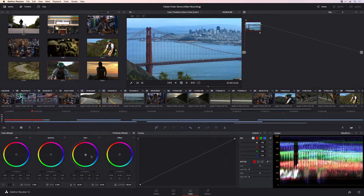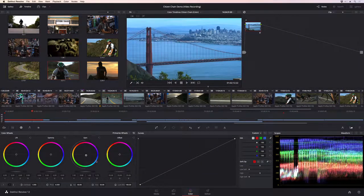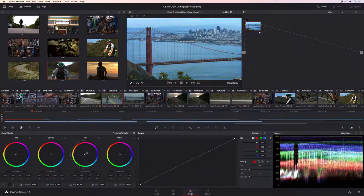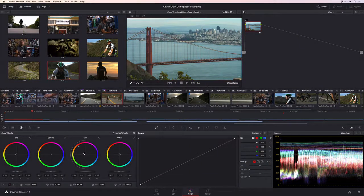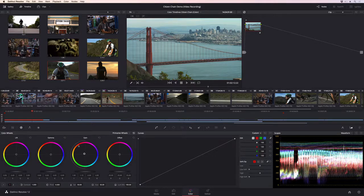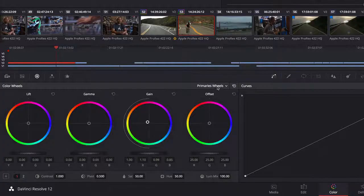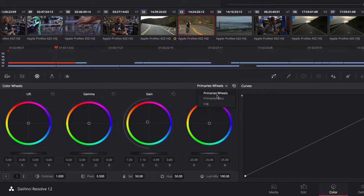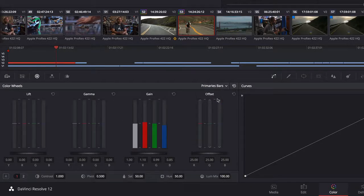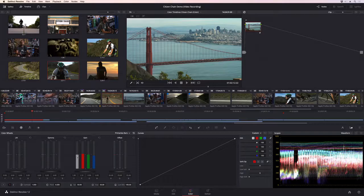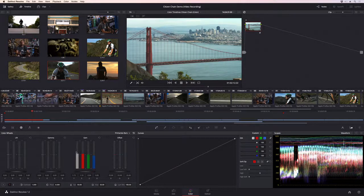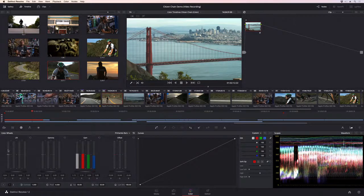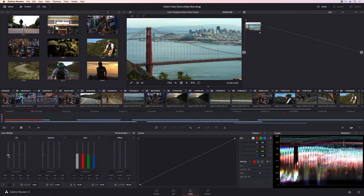Resolve's primary correction tools let you balance the entire image, making it easy to add warmth or other color tones to a scene. The RGB sliders help you make specific adjustments, such as those to luminance or contrast only, to give the image a bolder look.